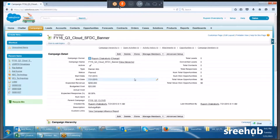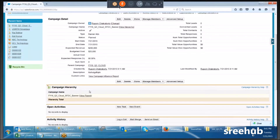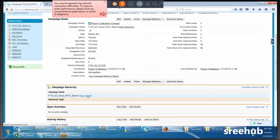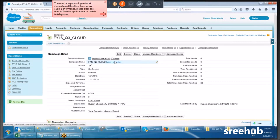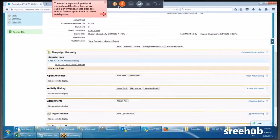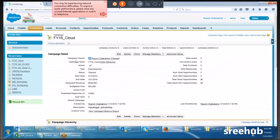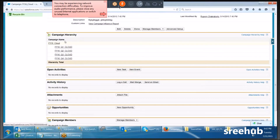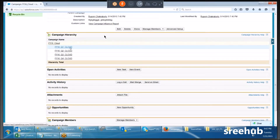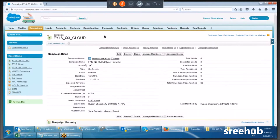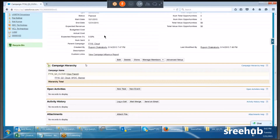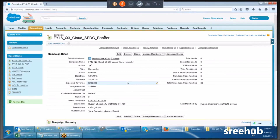You can view the parent campaign and see the hierarchy. On top you have FY13 Q3, below that the campaign I created: FY16 Q3 Cloud SFDC Banner. This campaign has a parent — FY16 Cloud — with Q1, Q2, Q3, Q4. Our campaign is part of Q3. I open Q3, scroll down, and see the child campaign I just created.